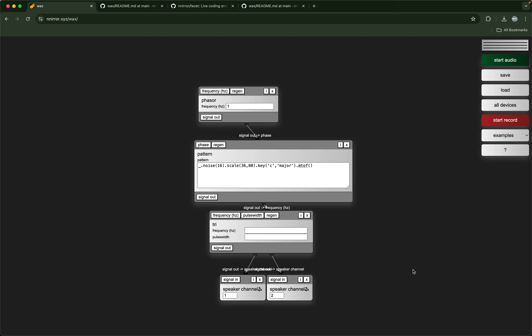I've used this system to live-code my modular synthesizer with multiple channels of control voltage, and I was even successful running it on my phone — saving a patch developed here, loading it on my phone, and using my phone to control a large modular synthesizer patch. It's also a great way to save money if you want to generate something but don't have the money for specific hardware modules.